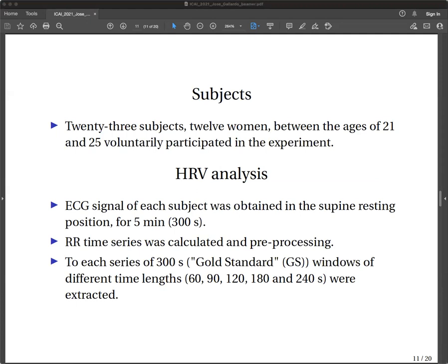23 subjects, among them 12 women, ages from 21 to 25 years old, participated in this experiment. The Heart Rate Variability analysis included the ECG signal for each subject, obtained in the supine resting position for five minutes, 300 seconds. The RR time series was calculated and pre-processed. From each 300-second series, called the gold standard recording, windows of different time lengths of 60, 90, 120, 180, and 240 seconds were extracted. The sampling frequency was 225 Hz.